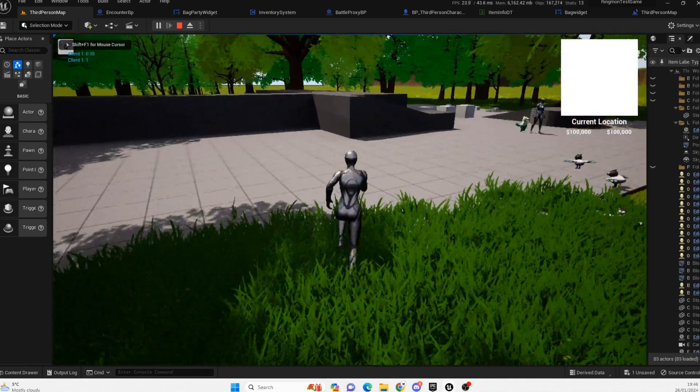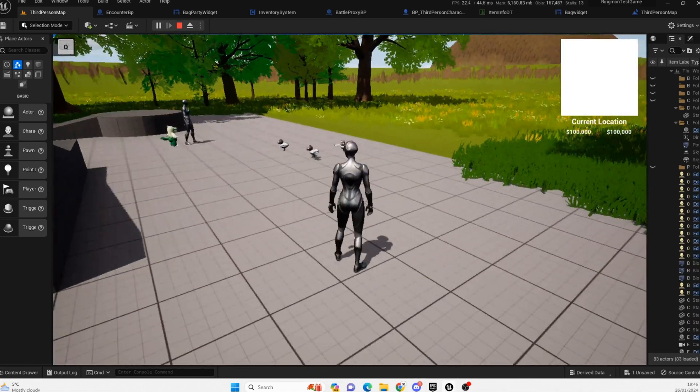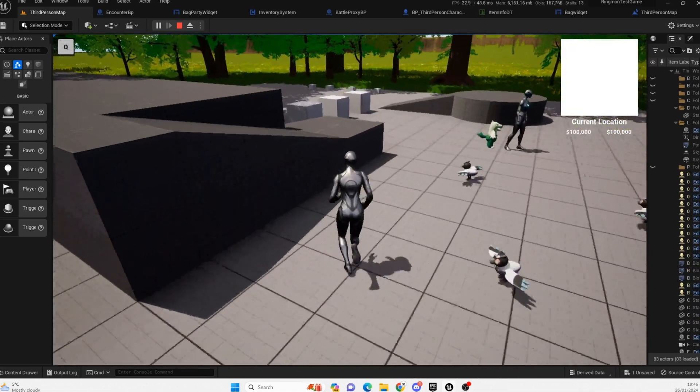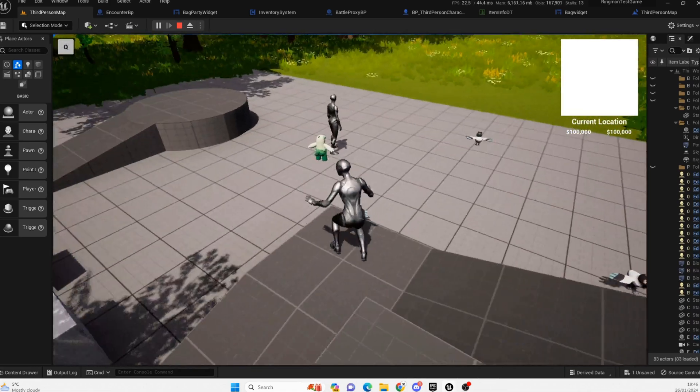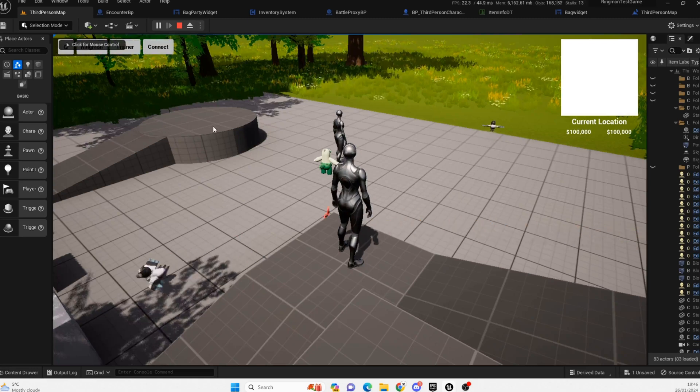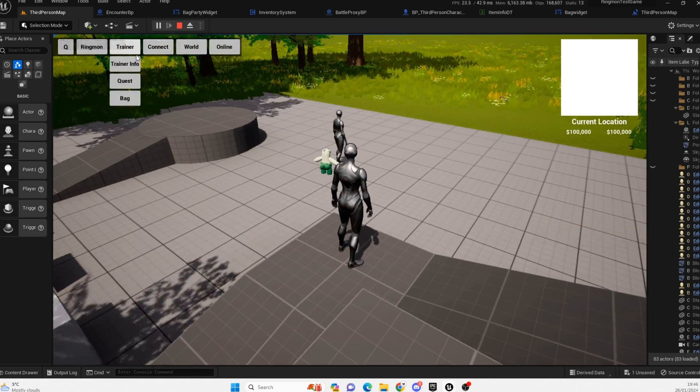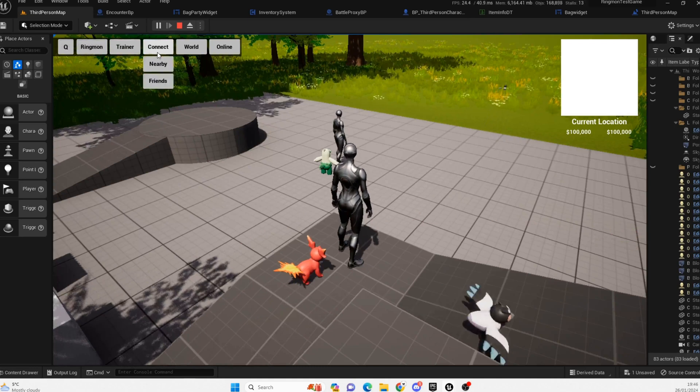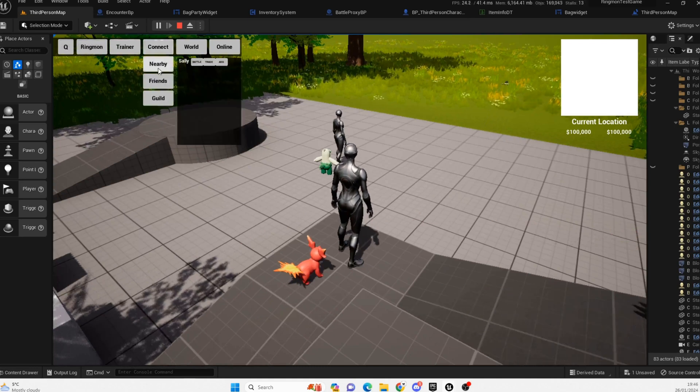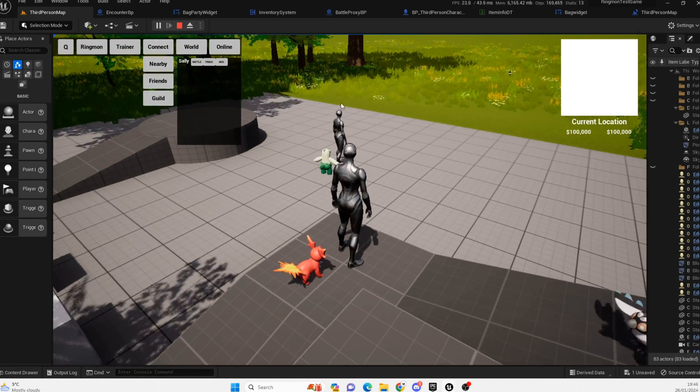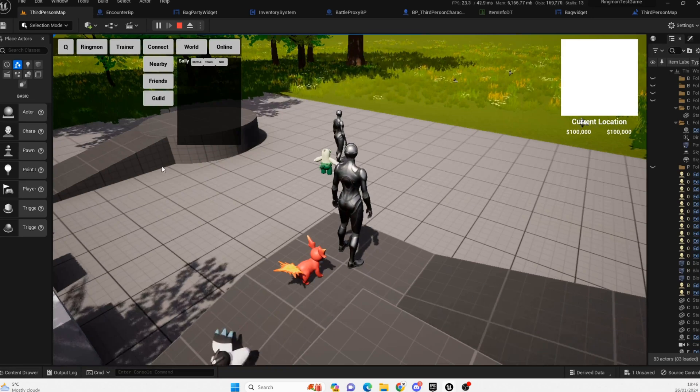So as well as encountering and fighting we'll also be covering how to fight in multiplayer. So as an example if we press Q on ours here and we click on to connect, we'll look for some nearby players and we can see Sally here is nearby to us and let's send her an invite to battle.